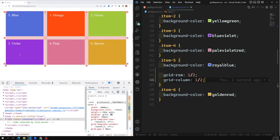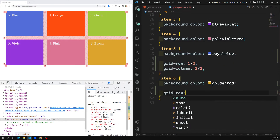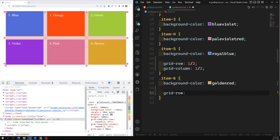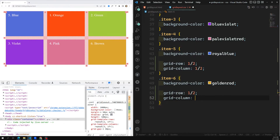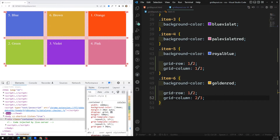Let's also place brown at the second position. Brown is the sixth item. I write: grid-row: 1 / 2 and grid-column: 2 / 3. Now brown appears at the second position. Like this, we can position any grid item wherever we want.